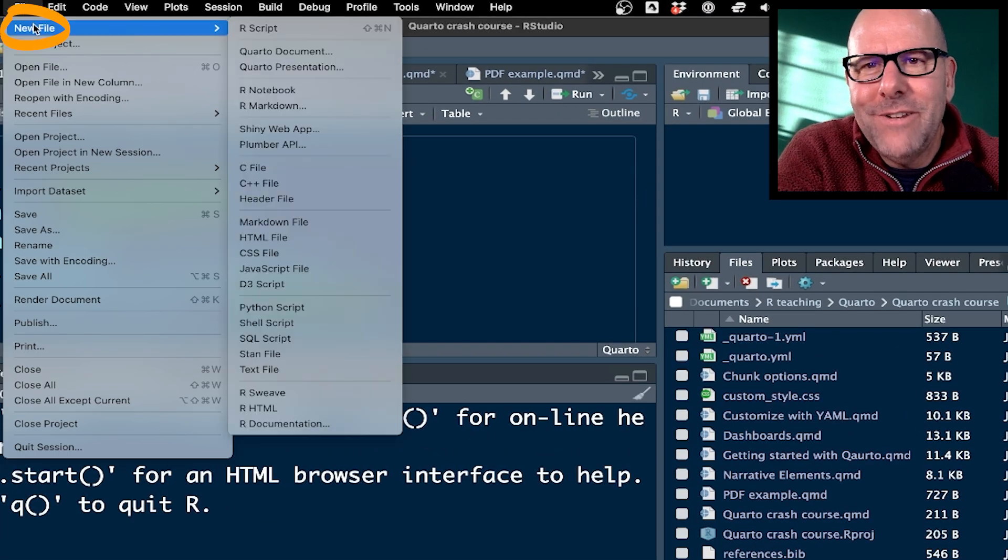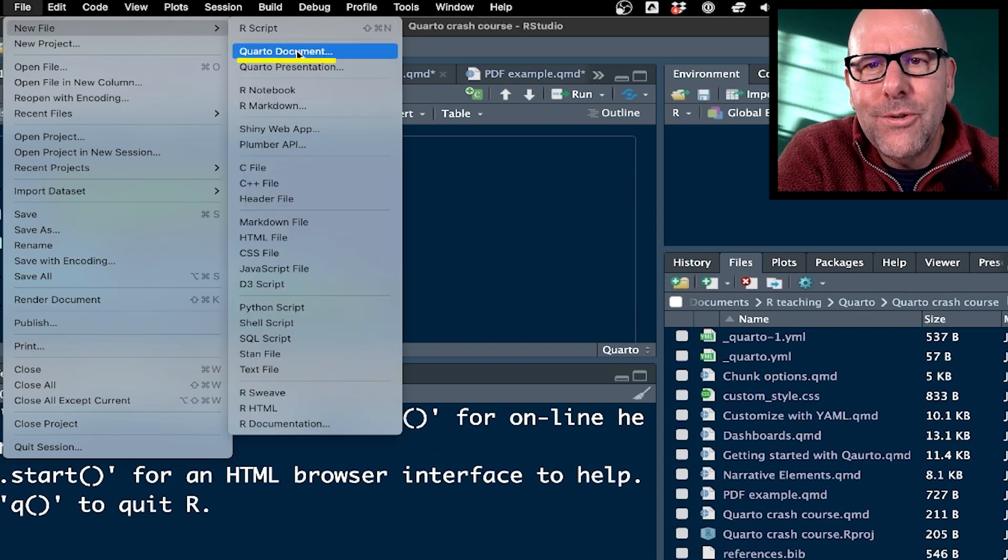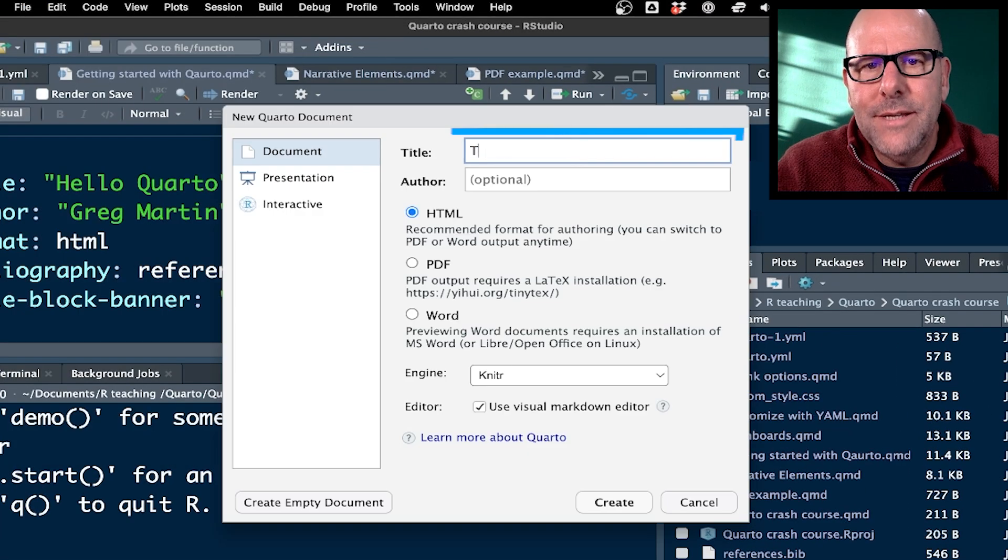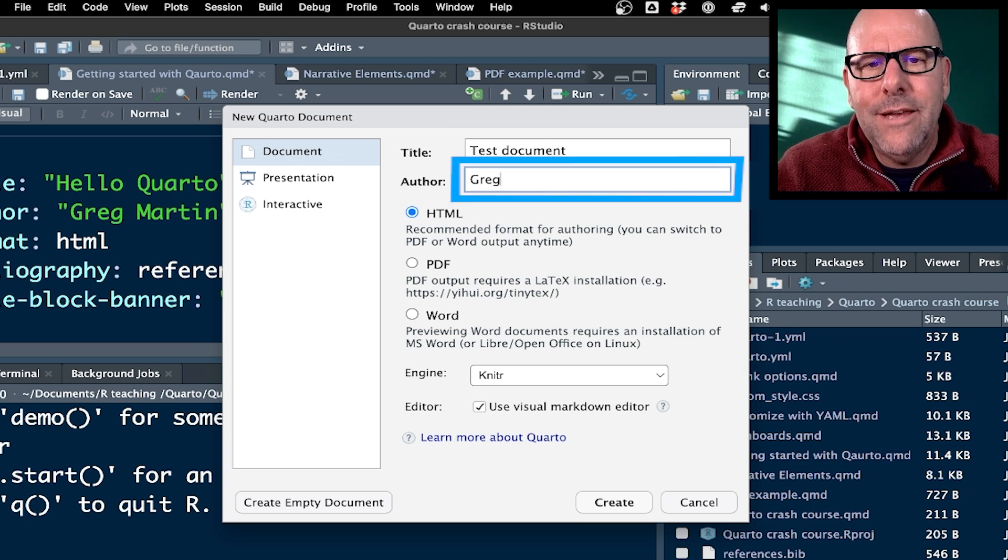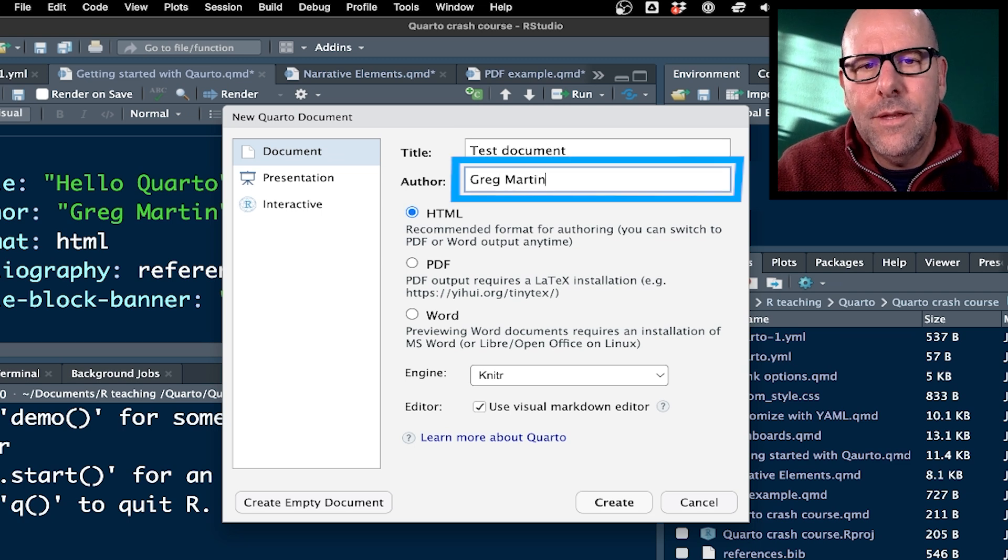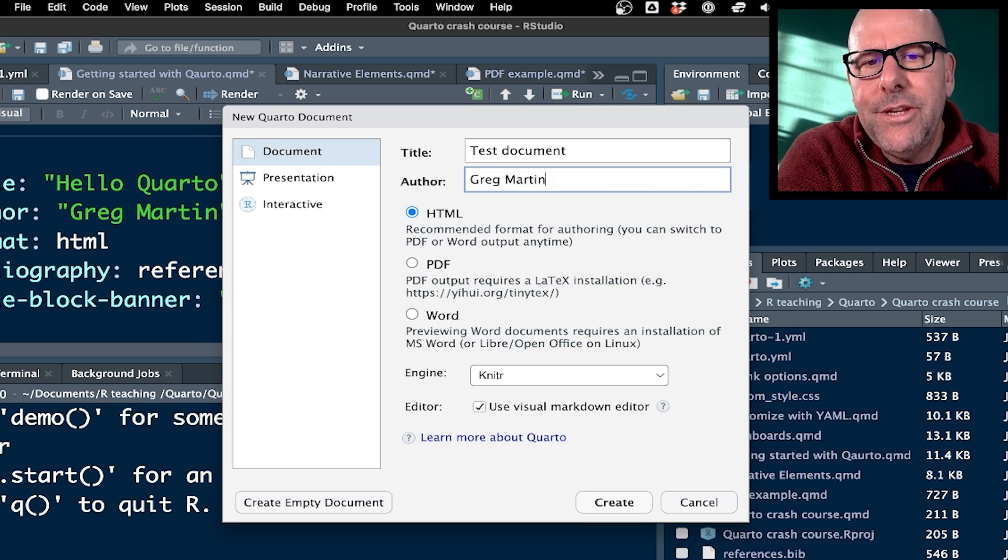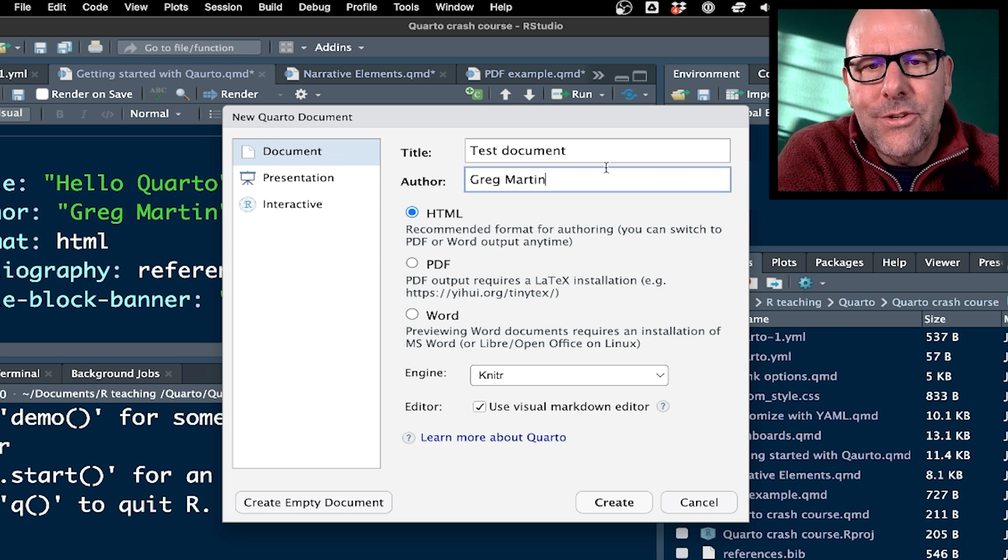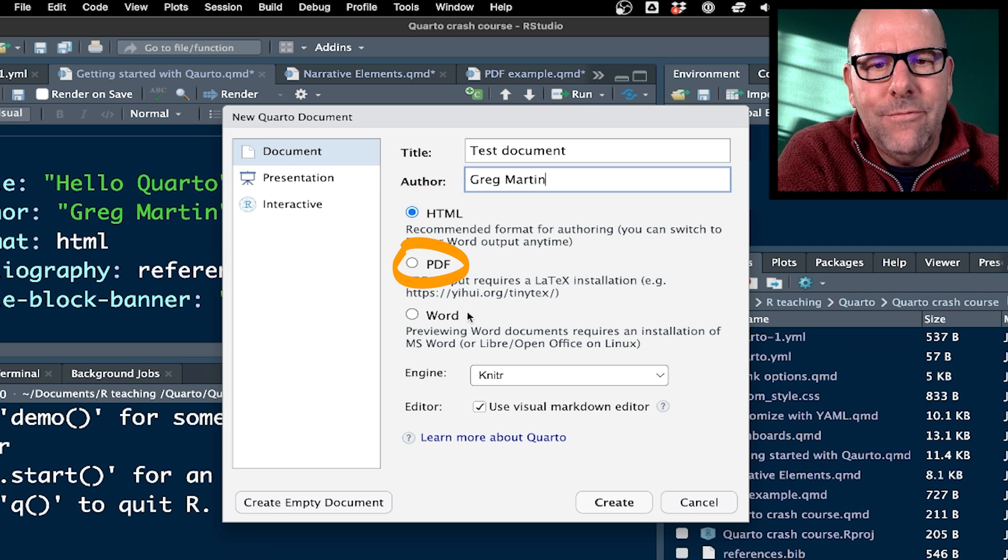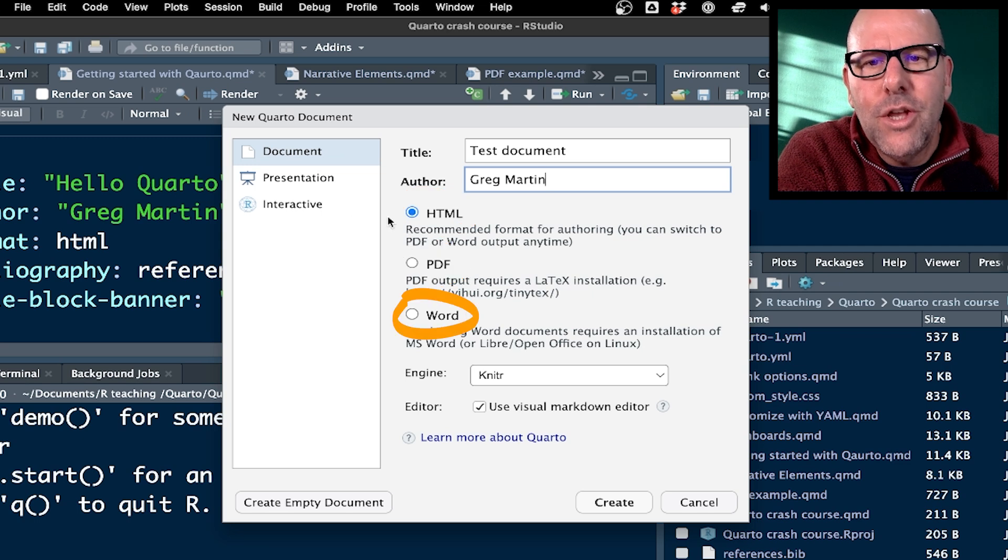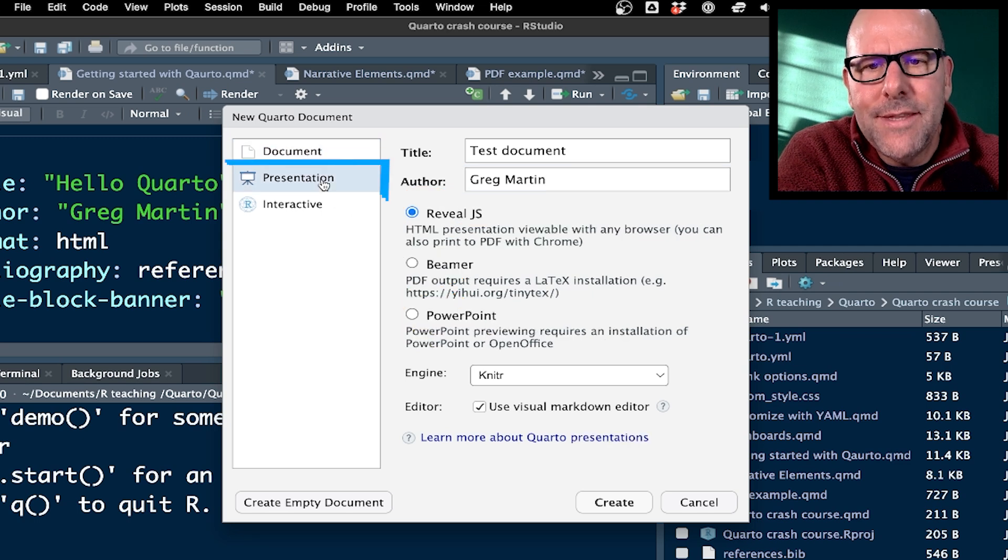Now let me show you how easy this is. Go to File, New File, Quarto Document. Give it a title. Author you don't have to. And now you get to decide, is this going to be an HTML document, a PDF, or a Word document? You could also decide that this is going to be a presentation.